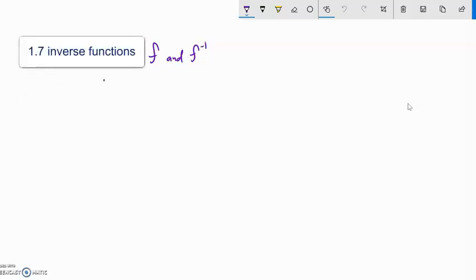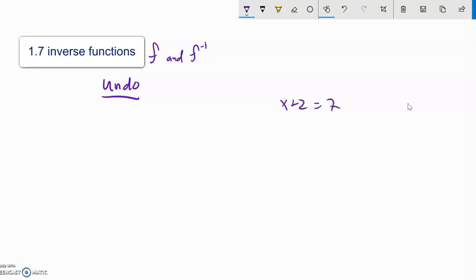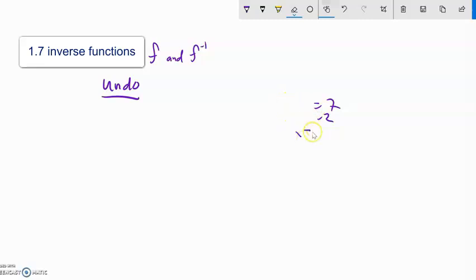Inverses of functions undo. In algebra there are big general ideas, and one of them is doing and undoing. When you solve equations you're doing that — you're undoing all the time. If I have x plus 2 equals 7, this plus 2 is a doing to x; we undo it to get to what the x value is. Now what we're going to do is find the inverse of functions.